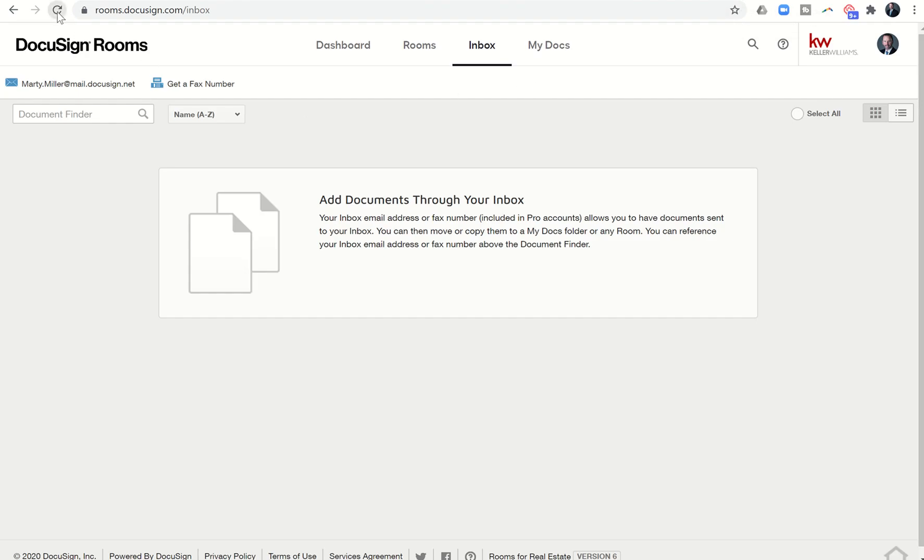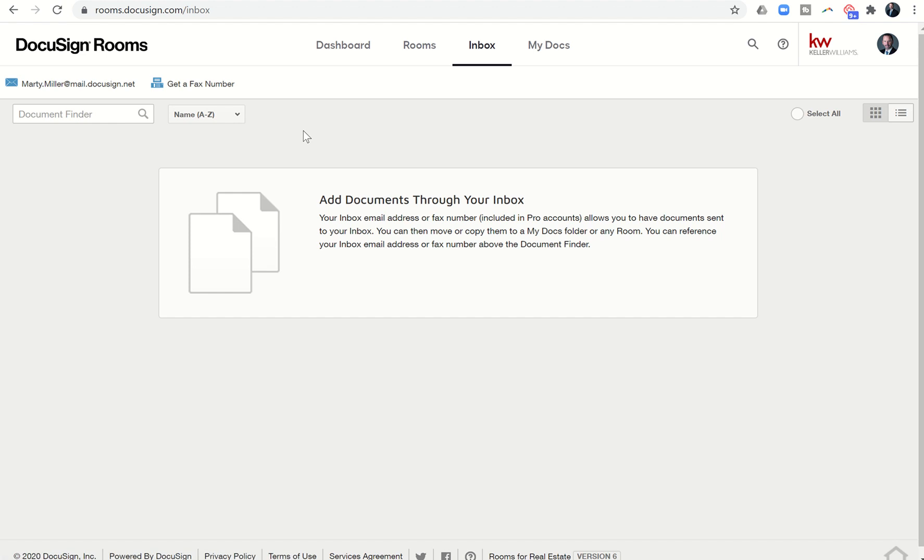And then I can actually come back to the room and it takes a little bit of time. So typically when I do a refresh, it takes maybe a minute or two, if that, to actually have this document come in. So while we're waiting for that to come in, now because I didn't put any specific room ID, that document is just going to show up in my inbox.